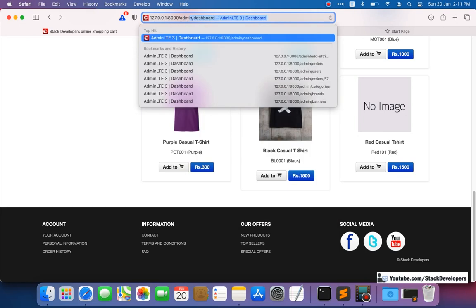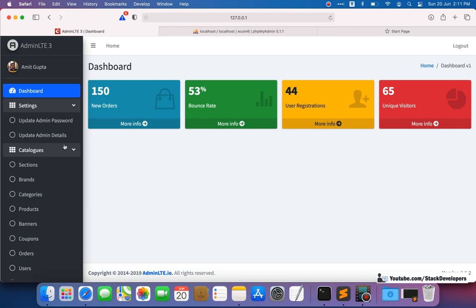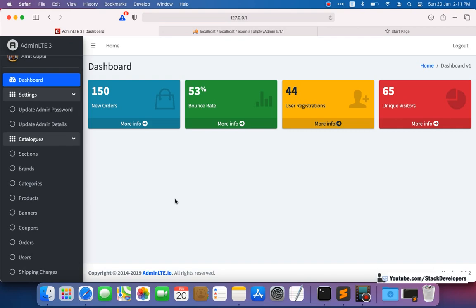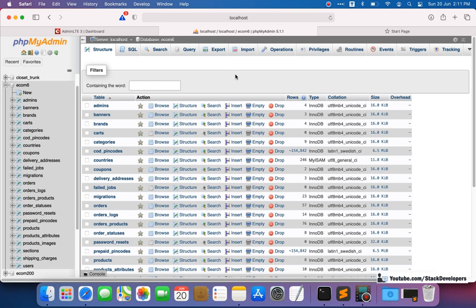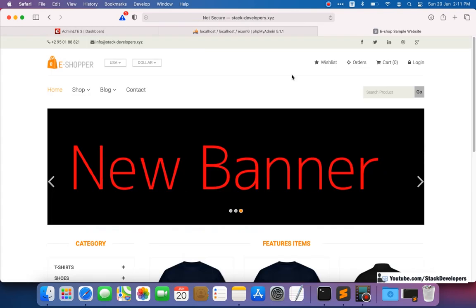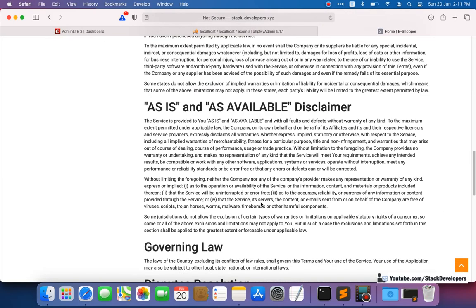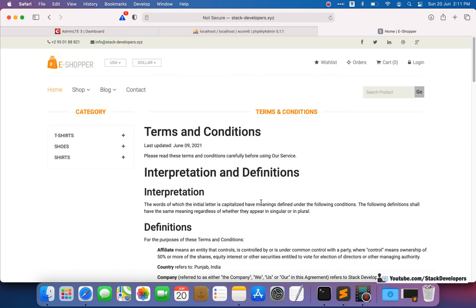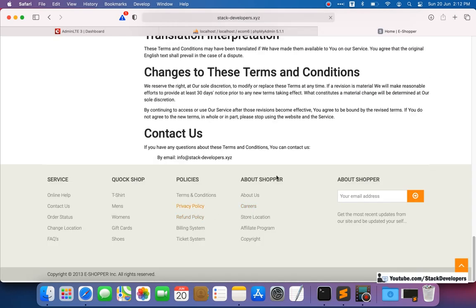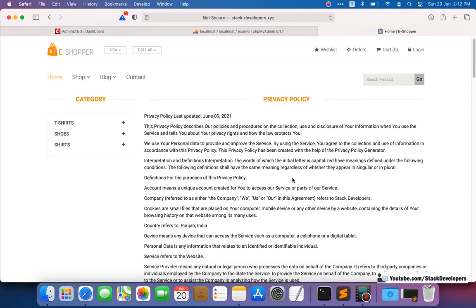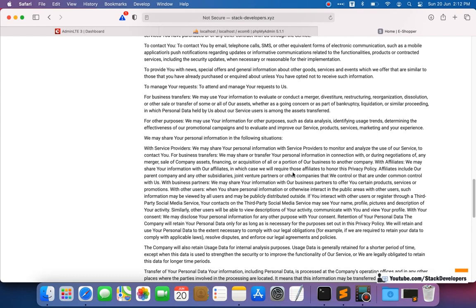We are going to add a CMS pages module in the admin panel left sidebar. From that module we can add, edit, and view CMS pages — all managed from the admin panel. We'll create a table using migration and seed a few CMS pages. In the basic ecommerce series we created similar CMS pages — privacy policy, terms and conditions, about us — all managed from the admin panel.